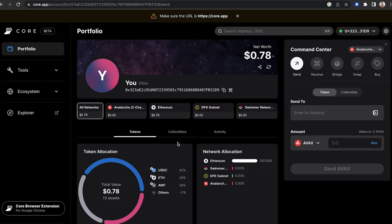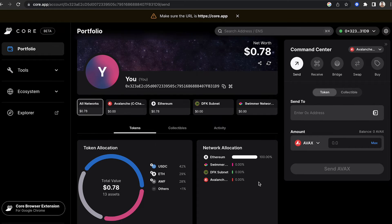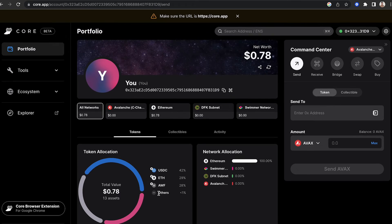It's super awesome because in CoreWeb, it displays each network. It will show you your token allocation and your network allocation in a percentage. If you scroll down, you can see the tokens that are available on the networks.